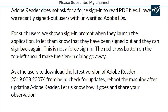The answer is: Adobe Reader does not ask for a forced sign-in to read a PDF file. However, recently signed-out users with an unverified Adobe ID — for such users, we show a sign-in prompt when they launch the application, letting them know they have been signed out and can sign back in again. This is not a forced sign-in.